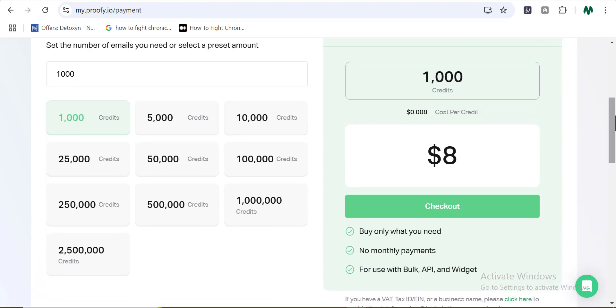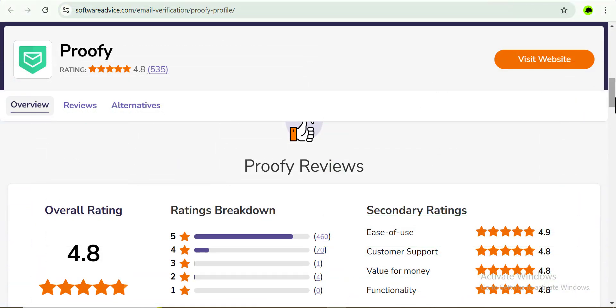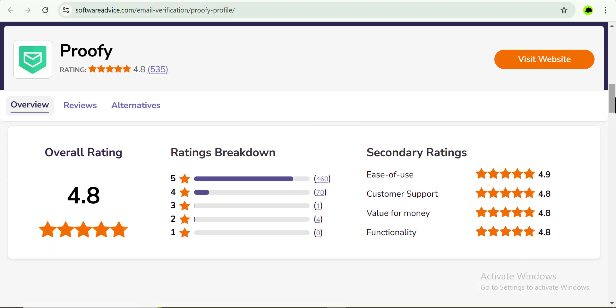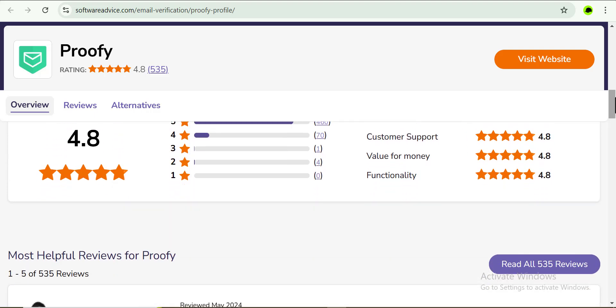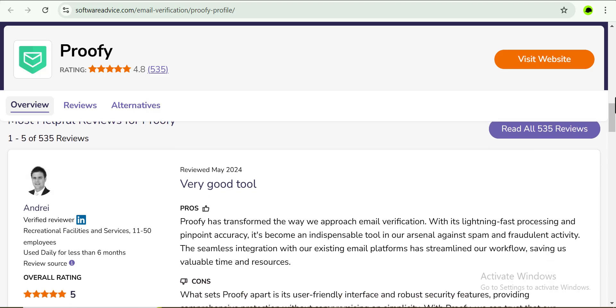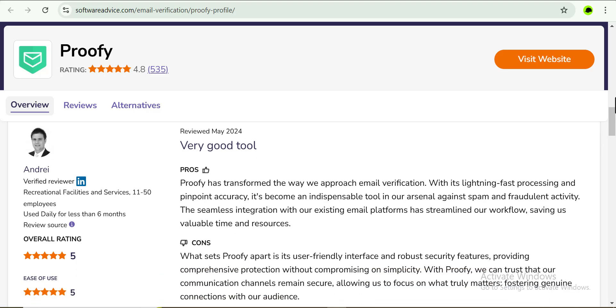So what do you think about Proofy guys? Checking what other users are seeing currently about Proofy, I mean over 500 persons here are testifying of Proofy. So it means that this might be the perfect email verification tool for you this year and probably years to come. So let's play some reviews on Proofy.